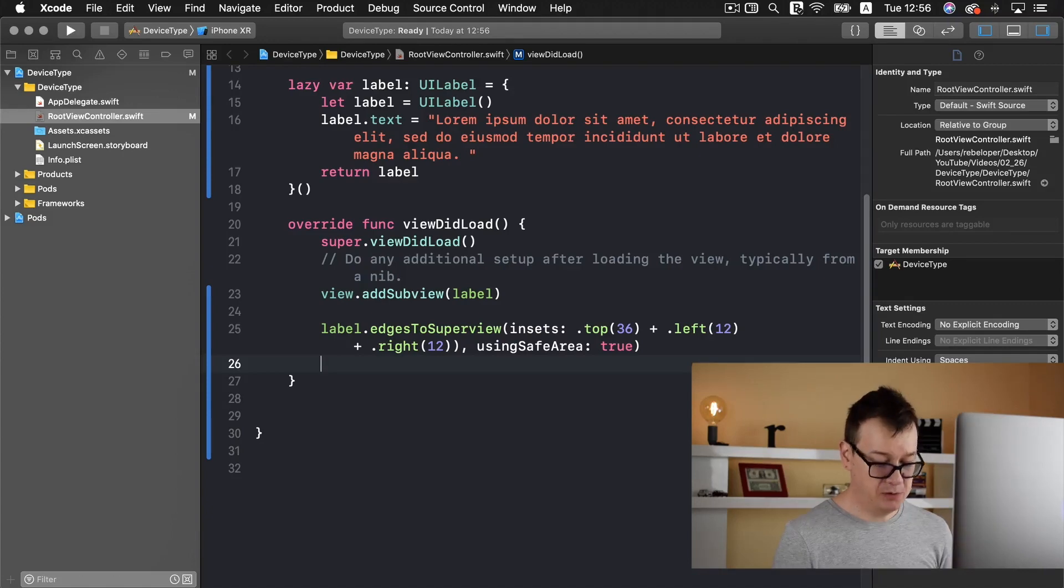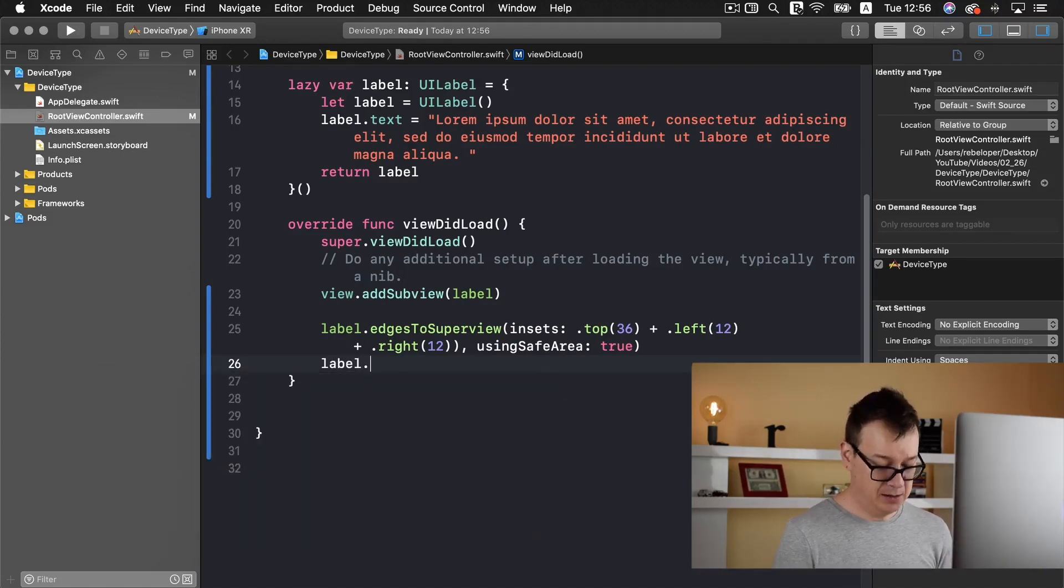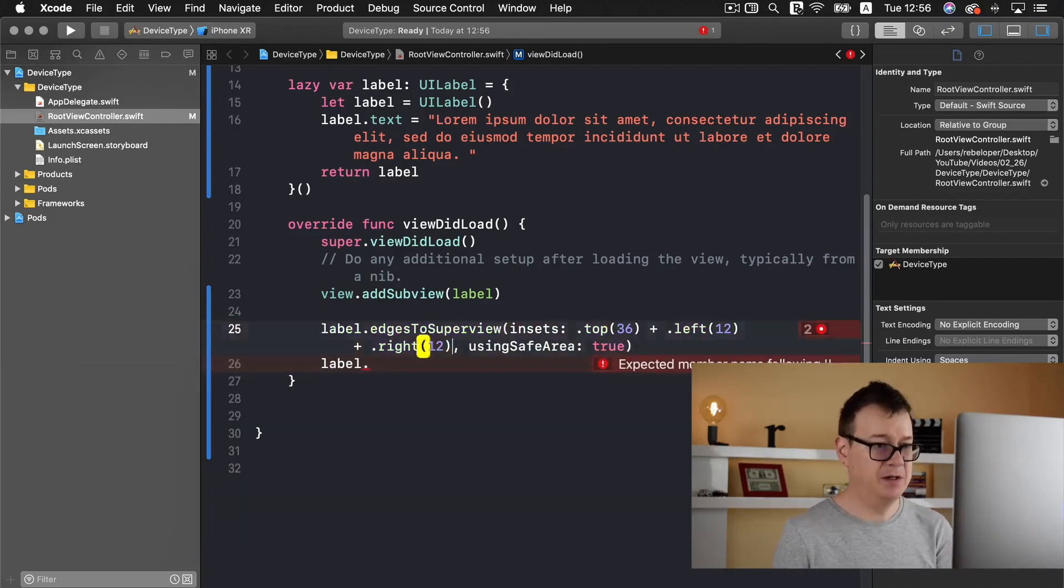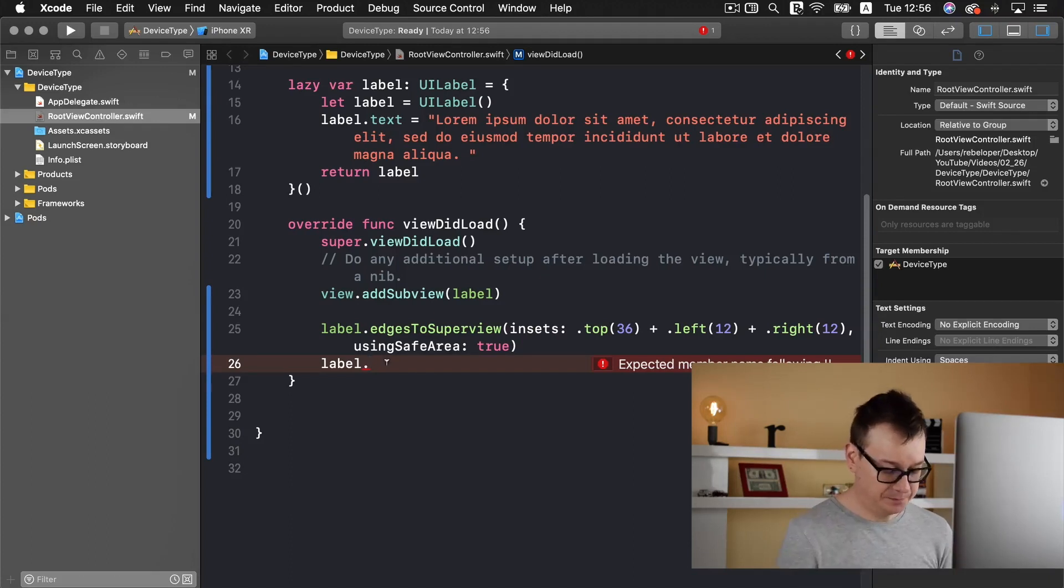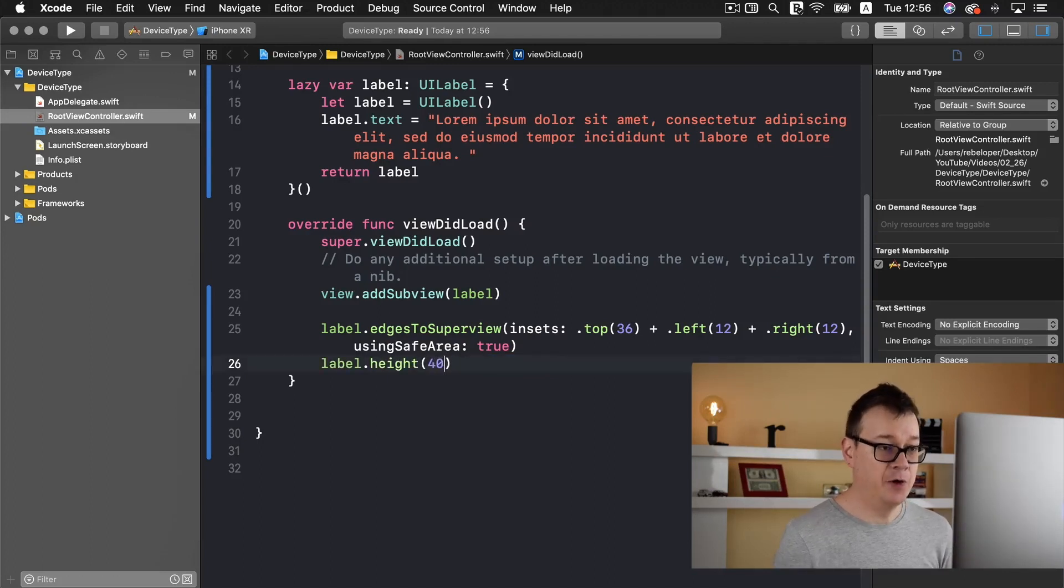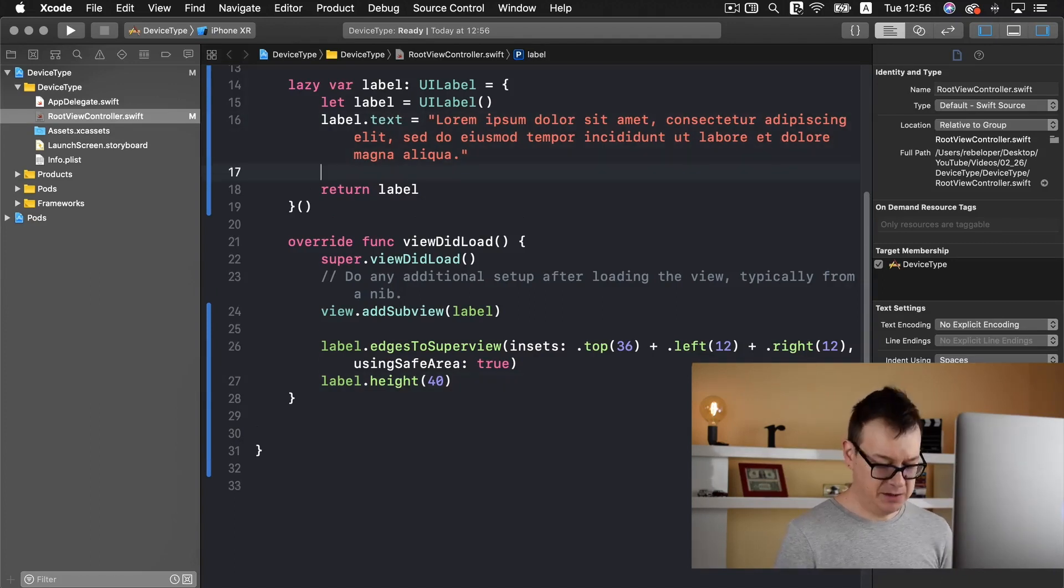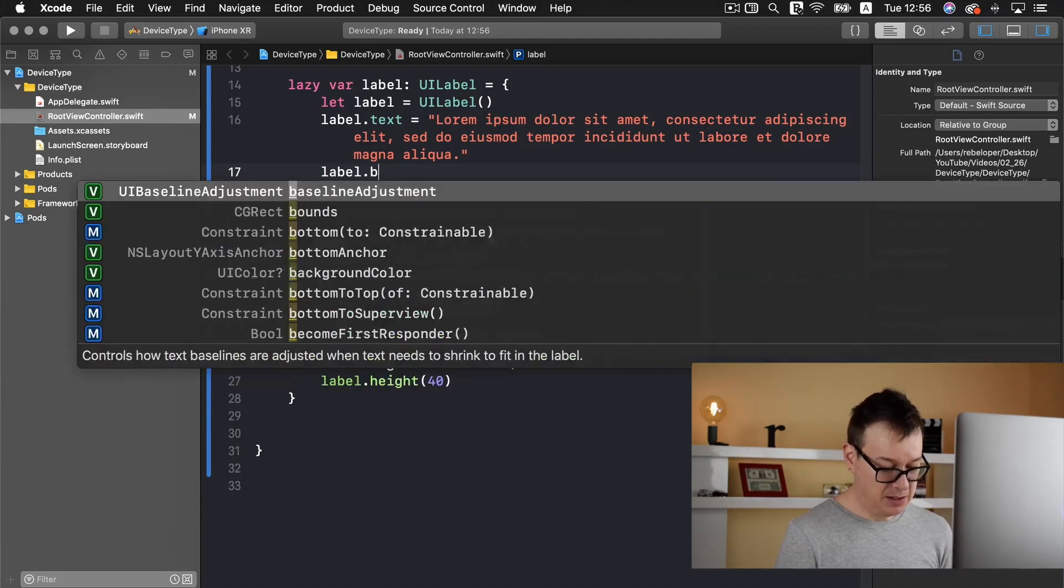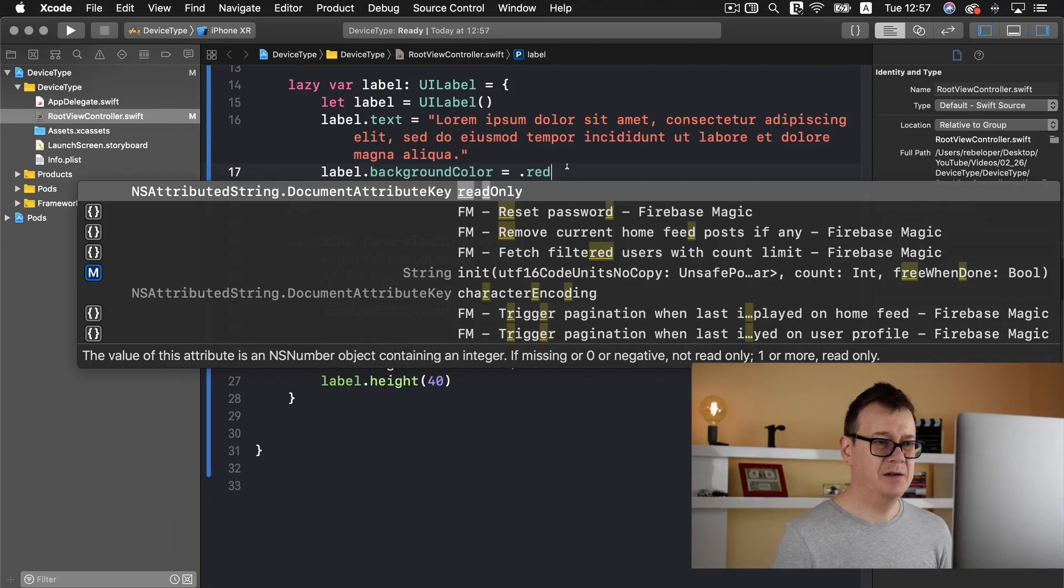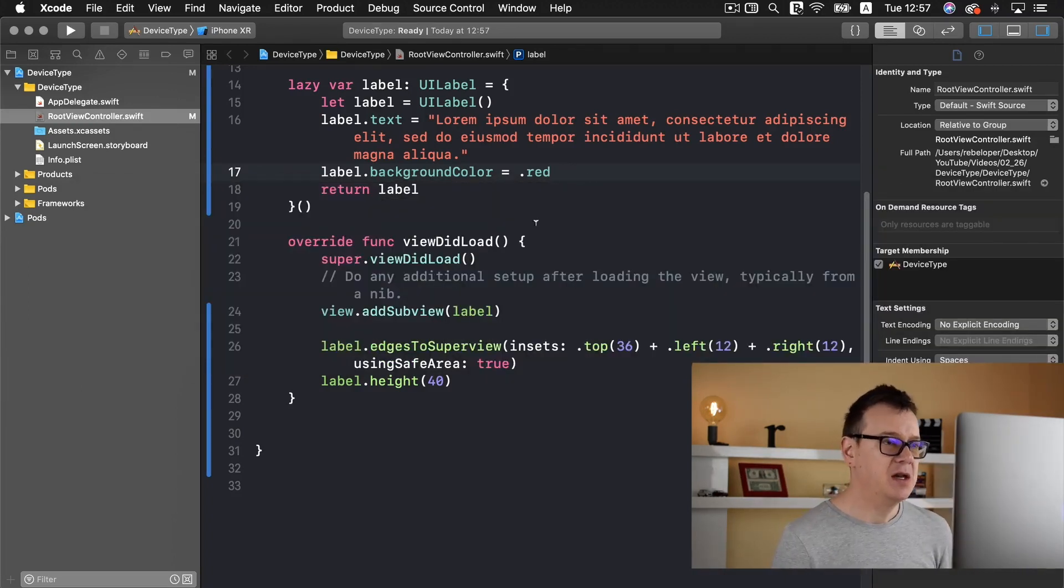One last thing that we want to add is a height for our label. Label.height and it should be let's say 40. One thing before I build and run is that I will add a background to our label so we may see a nice red background where those edges are.